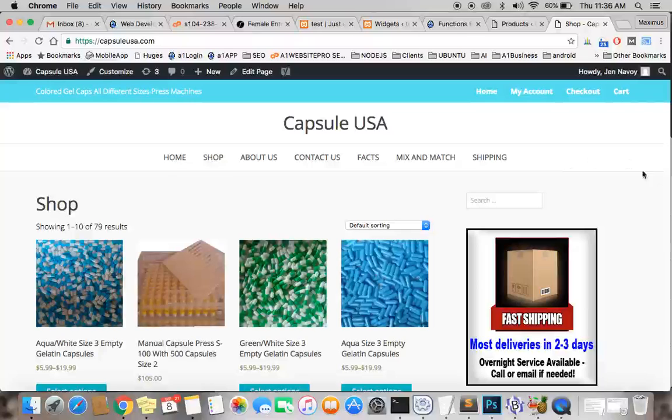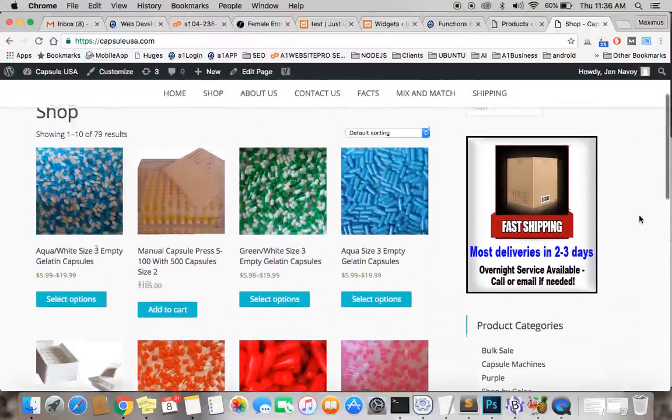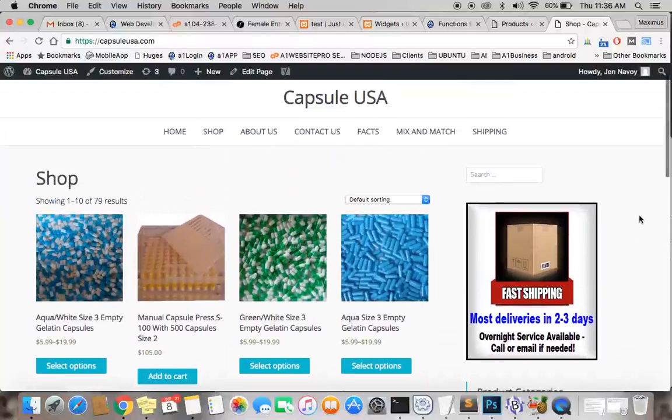Hello everyone, this is Max with AIM Website Pro and today we're going to be talking about sorting our product list in WooCommerce.